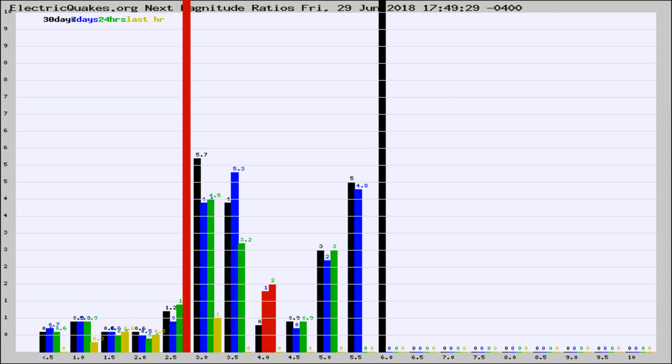If it changes between the last 30 days, 7 days, 24 hours, and last hour, it may indicate something unusual happening in that area. This is worldwide.